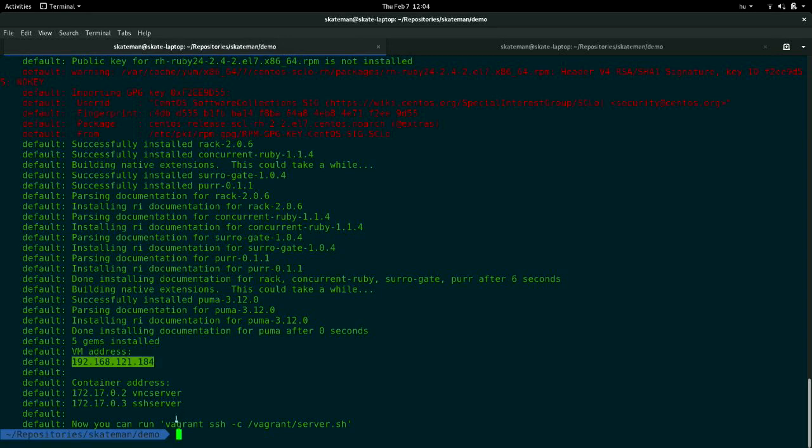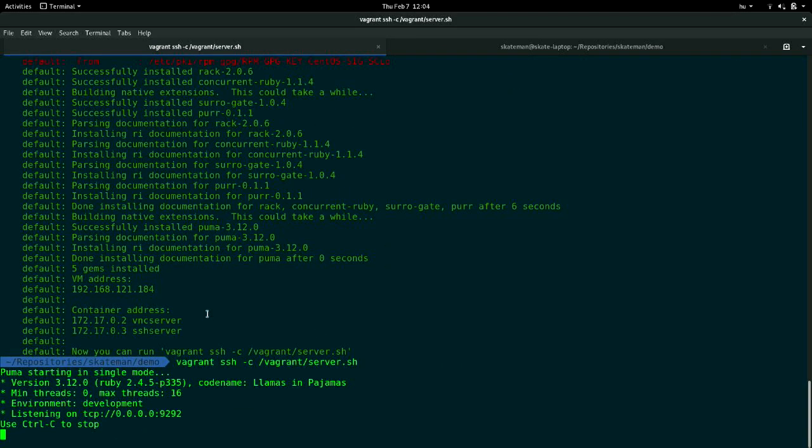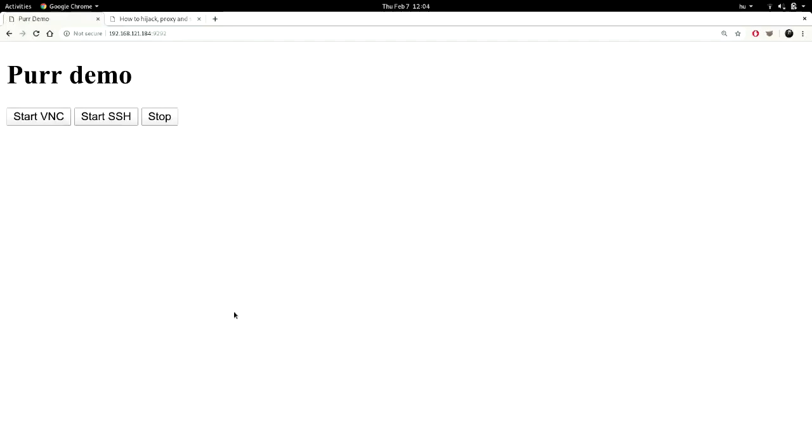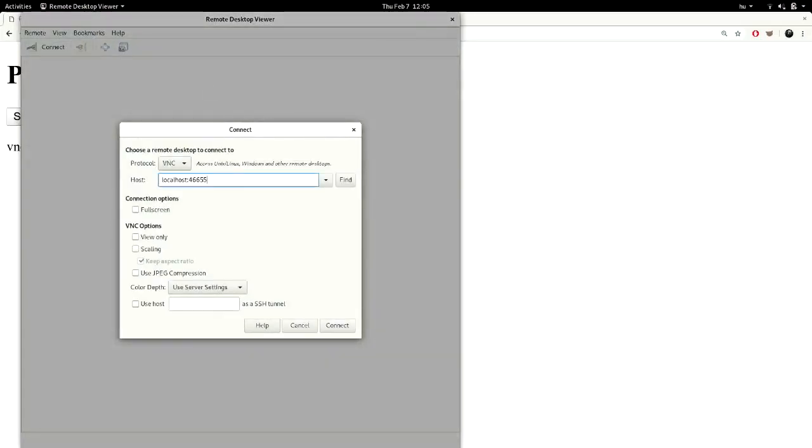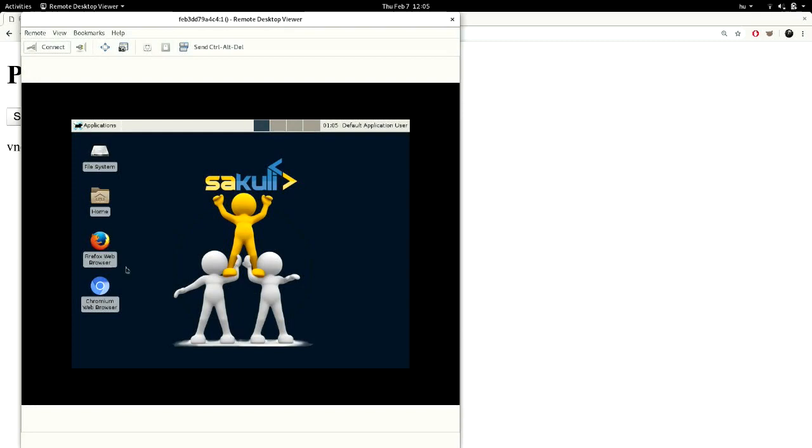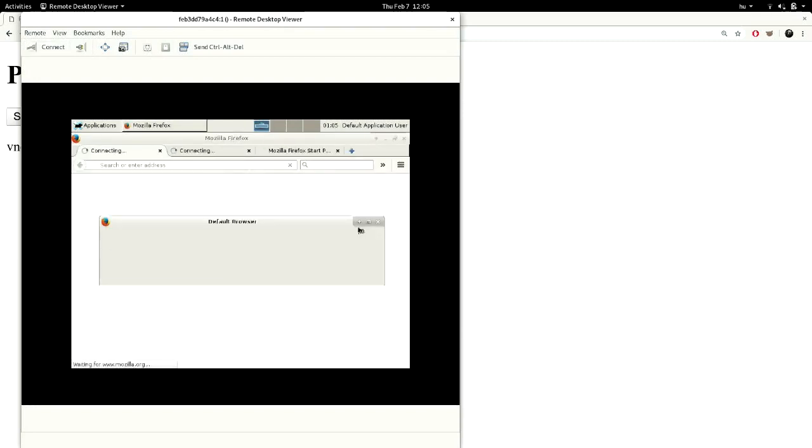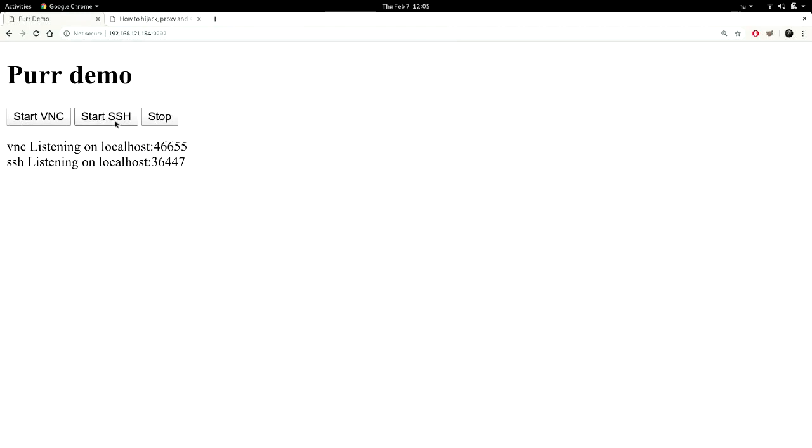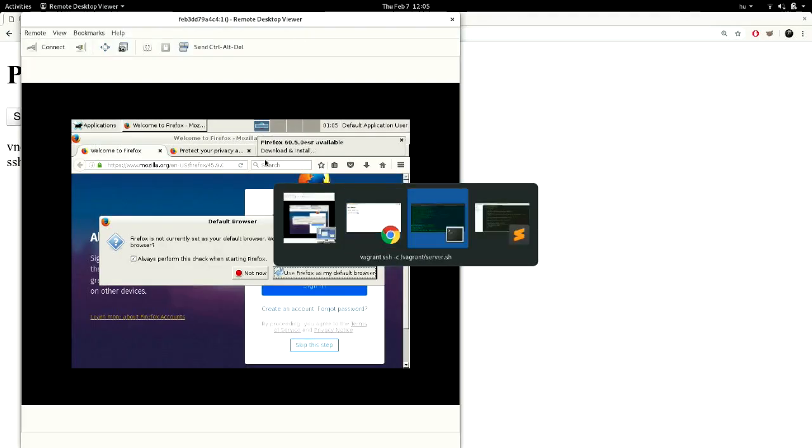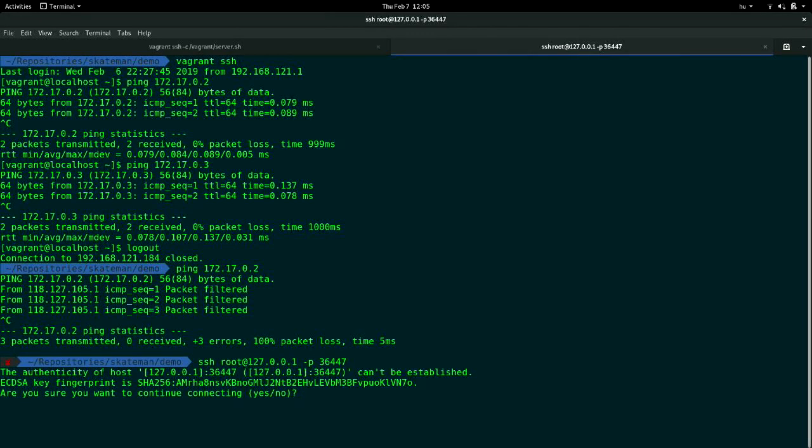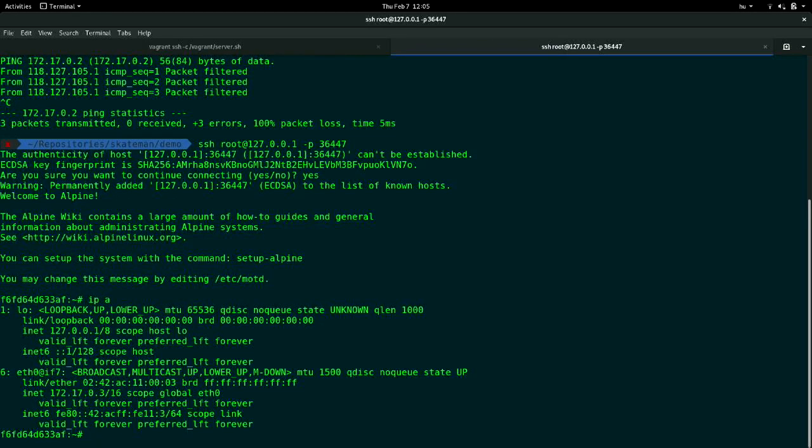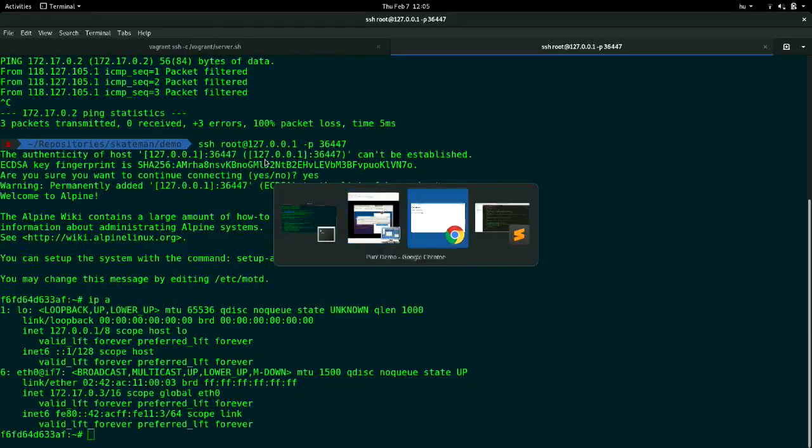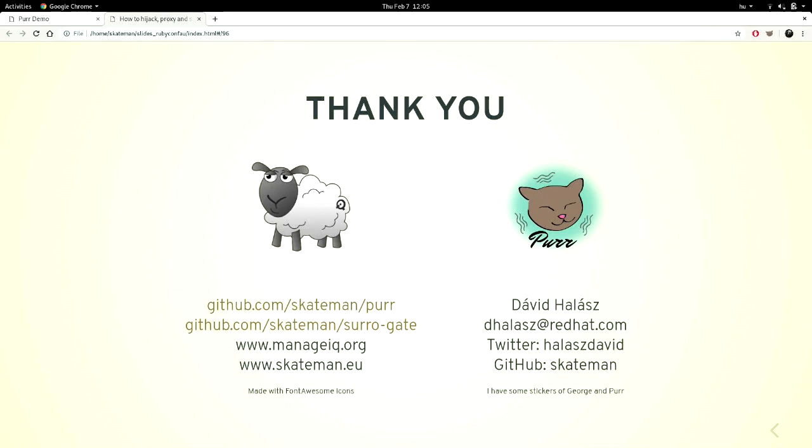So let's run the server. Let's start the VNC server. I have a VNC client here. There you go. Let's try SSH in the same time, of course. So I'm localhost root. I have my key there on the container, so I just have to accept the key, and I'm there. Thank you.